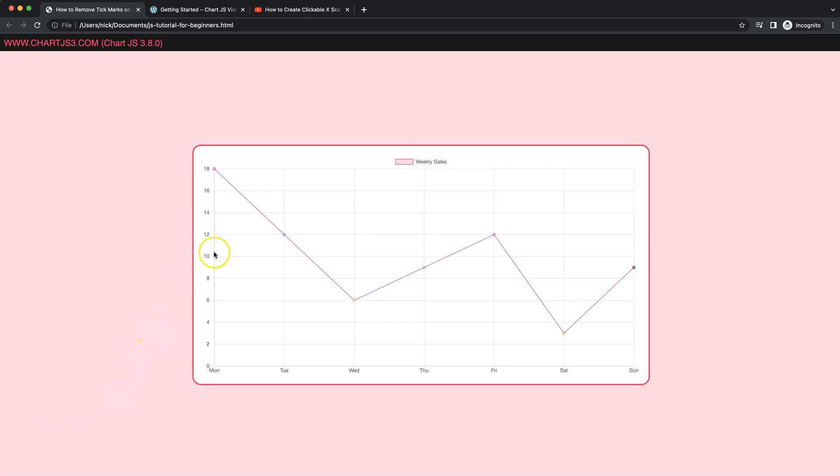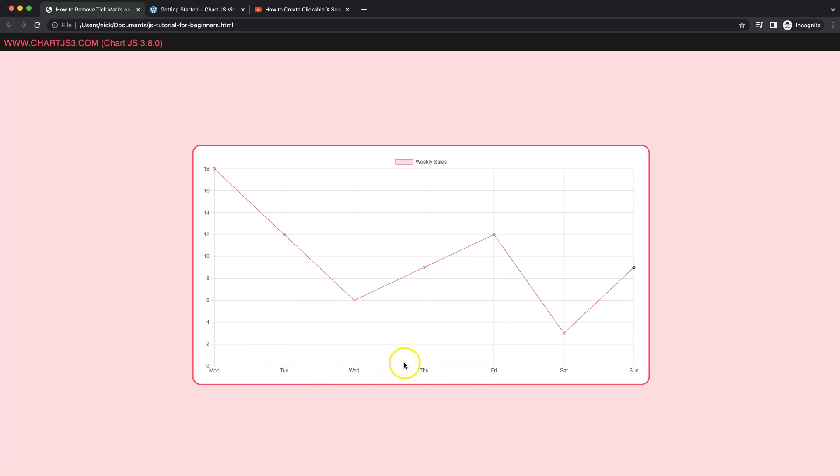In this video we're going to focus on how we can remove the tick marks from the scales here at the bottom. As you can see here, normally we have these lines connecting with the labels, which are the tick marks. But now we're going to remove them so that the labels will be nicely close to the baseline here. So let's start to look how to do this.